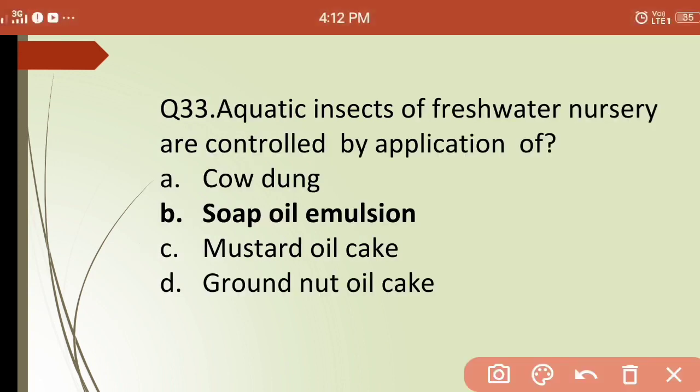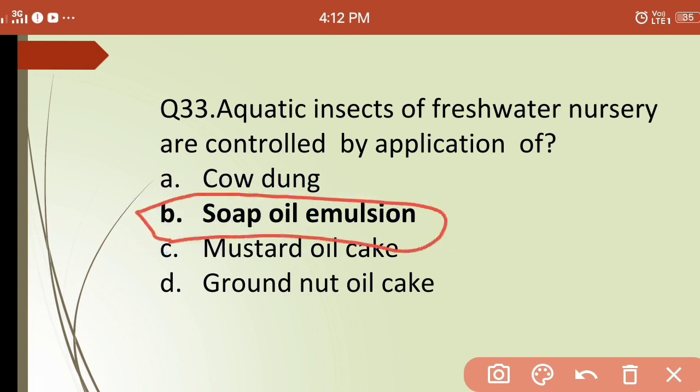Thirty-third question: aquatic insects in freshwater nurseries are controlled by application of? Options are: (a) cow dung, (b) soap oil emulsion, (c) mustard oil cake, (d) groundnut oil cake. The correct answer is (b) soap oil emulsion — it acts on the trachea of insects through which they breathe, killing them.